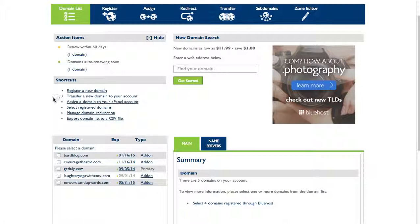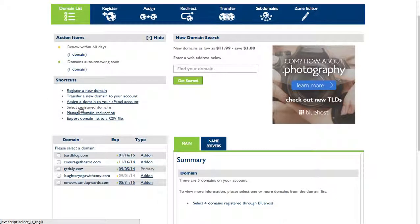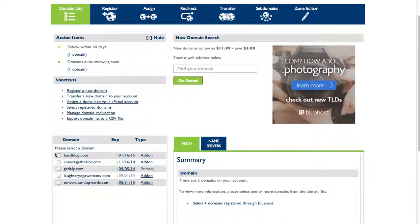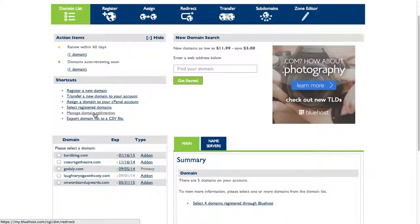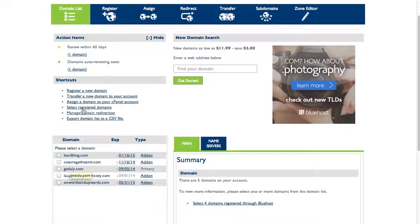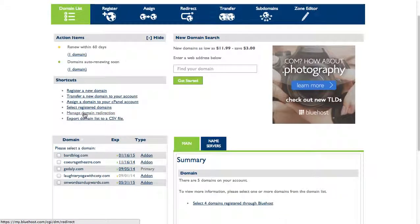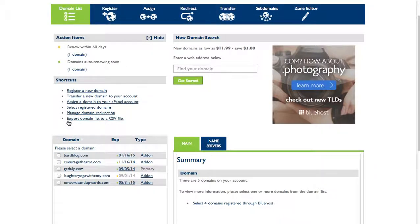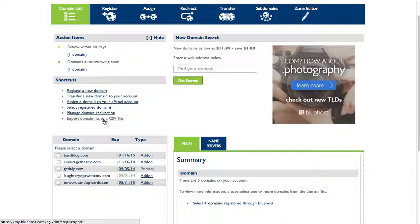I can select registered domains - that's the same as clicking them down here. I can manage a domain redirection, so if I have my name dot com or gadali dot net and I just wanted to point that straight to gadali dot com, I could do that with the redirection. Or if I have a ton of domains I can export that to a file that I can open up in Microsoft Excel or something similar.